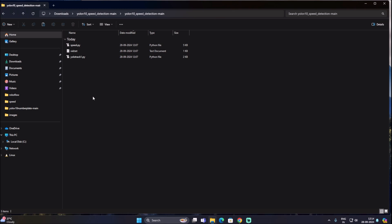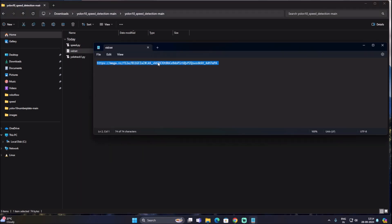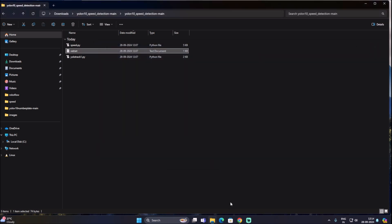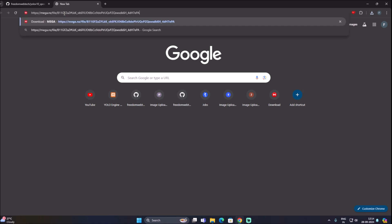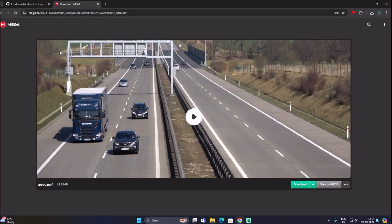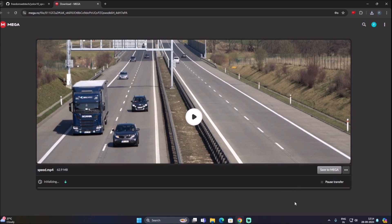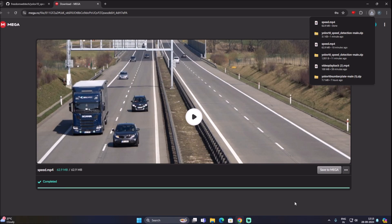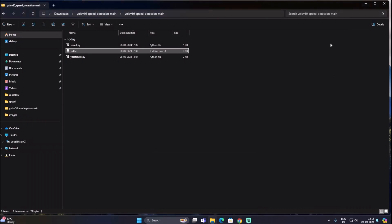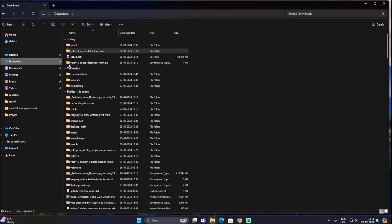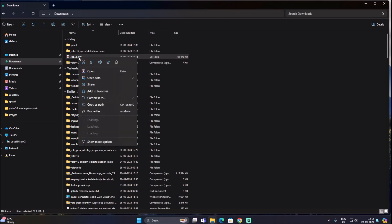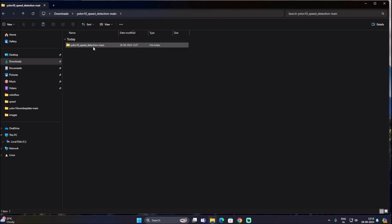Now let's download our video file. Open vid.txt — this is our text file. Copy the Mega cloud link, open a new browser tab, press Ctrl+V, and hit Enter. It will open our cloud link. This is our video file — click on download. Once downloaded, go to downloads, find speed.mp4, cut it, and paste it into the repository folder.